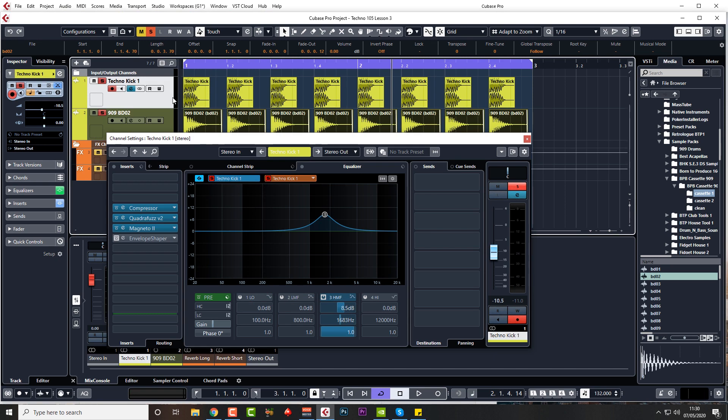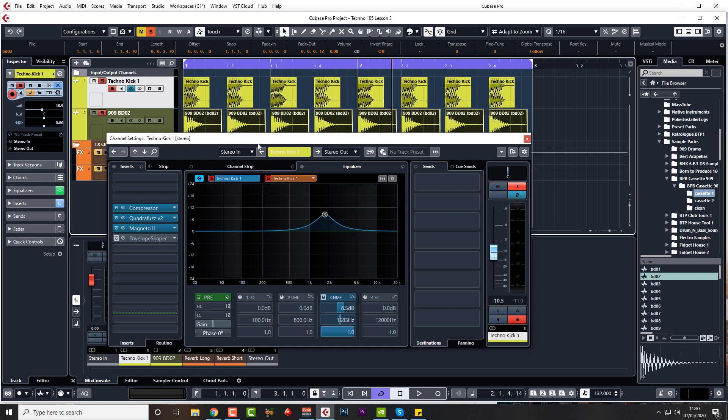Therefore I'm not going to get any phase issues, and I've not got two lots of sub working against each other and basically summing together and just sounding all messy and horrible.